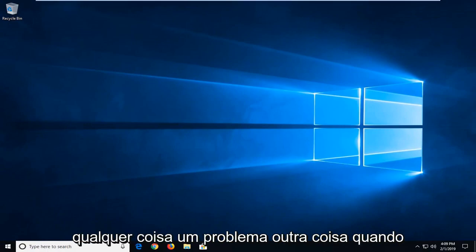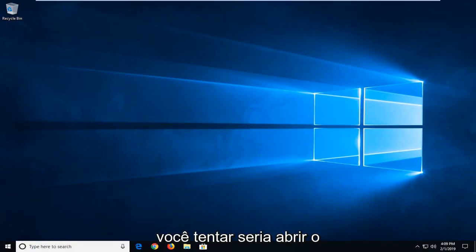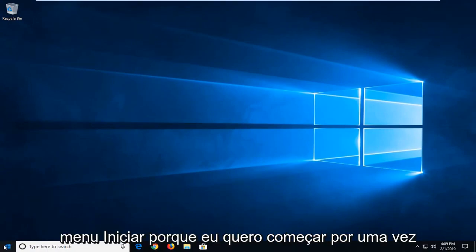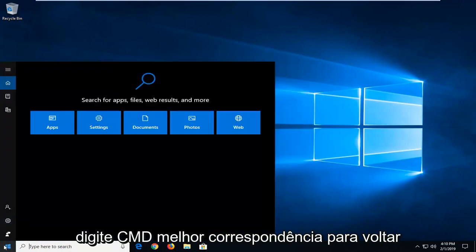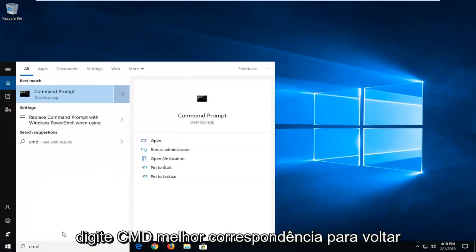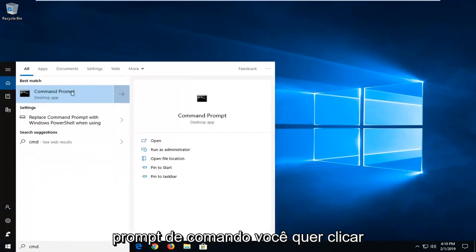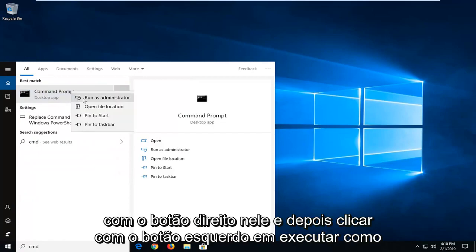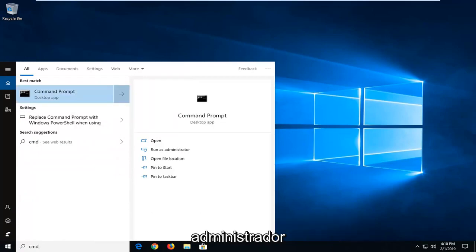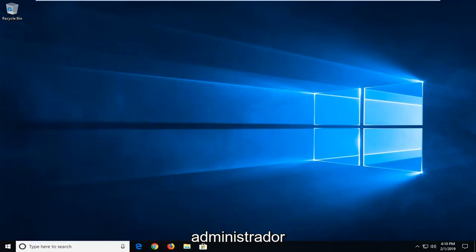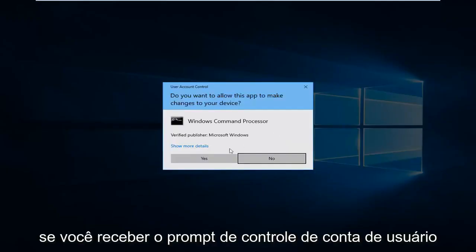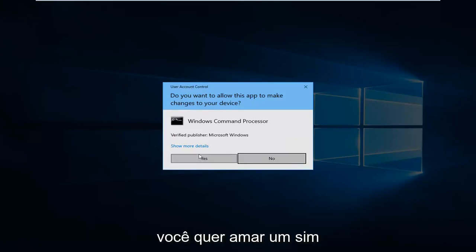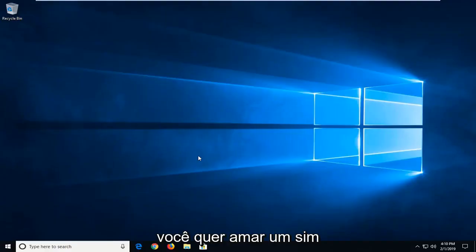If you're still experiencing a problem, another thing we could try would be to open up the start menu. Just left click on the start button one time. Type in CMD. Best match should come back with command prompt. You want to right click on it and then left click on run as administrator. If you receive a user account control prompt, you want to left click on yes.